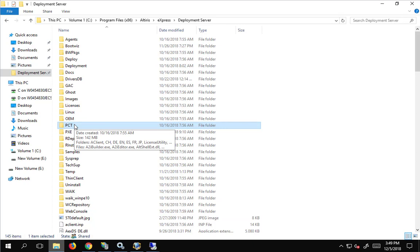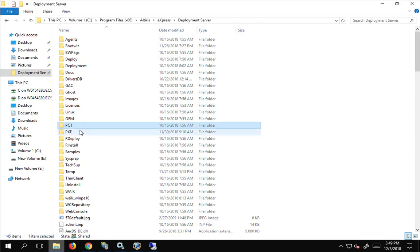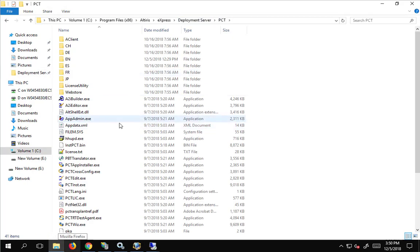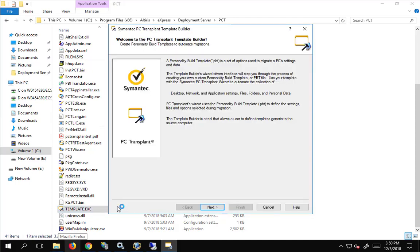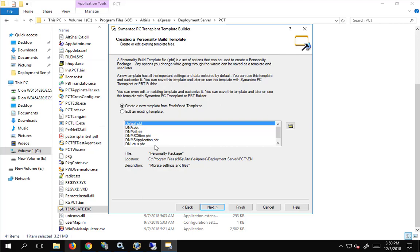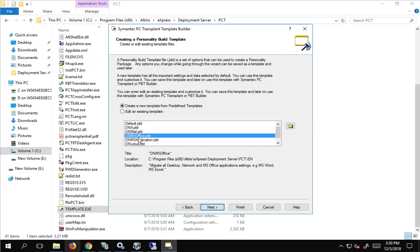The tool that we're going to be using is PC Transplant. If you go into the program files, Alteryx Express deployment server, open up here and take a look at the template. I would strongly encourage anyone working with PC Transplant to start with a default template and make changes as necessary starting with a default. Make sure and make a copy. The default one here is pretty good, but I would like to copy some office settings. So I'm going to do the default MS Office, and here's where the file is actually located at, this office template.